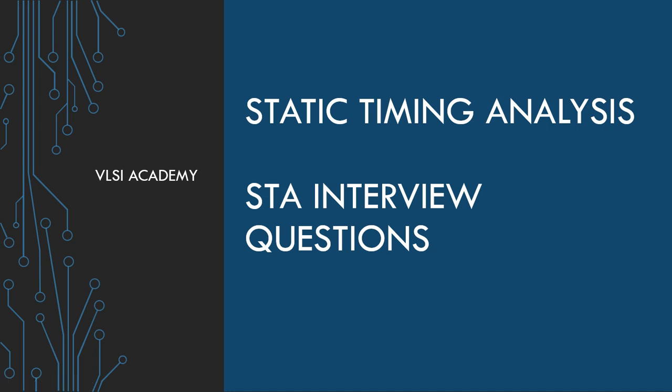Hi everyone, welcome to VLSI Academy. This is lecture 36, and in this video we're going to discuss STA-related interview questions. Most of the questions are very conceptual and frequently asked in interviews.